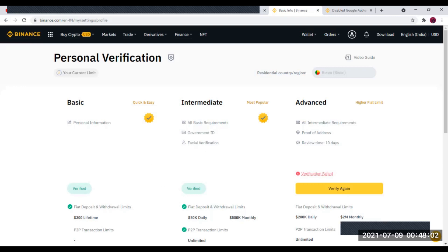Quand vous vérifiez le niveau basique, vous pourrez déposer jusqu'à 300 dollars par jour — faire des opérations de 300 dollars par jour sur votre compte. Le second niveau, c'est le niveau intermédiaire. Pour le niveau intermédiaire, ça demande beaucoup plus d'informations : vous allez fournir votre carte d'identité ou votre passeport, et faire la reconnaissance faciale.